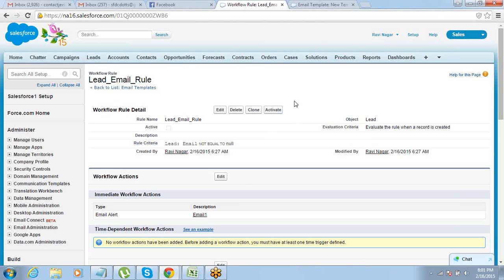Why do we have this concept of activating the workflow rule? It's pretty simple. Sometimes you don't want these emails to fire — for example, if you are uploading 10,000 records using the data loader which is old data. That's not the first time the data is being entered; you took it out for cleansing and now you're uploading it back, and you don't want the email to be sent. At that time you should simply deactivate the workflow. You have the option of activating or deactivating it at any time as per your requirement.